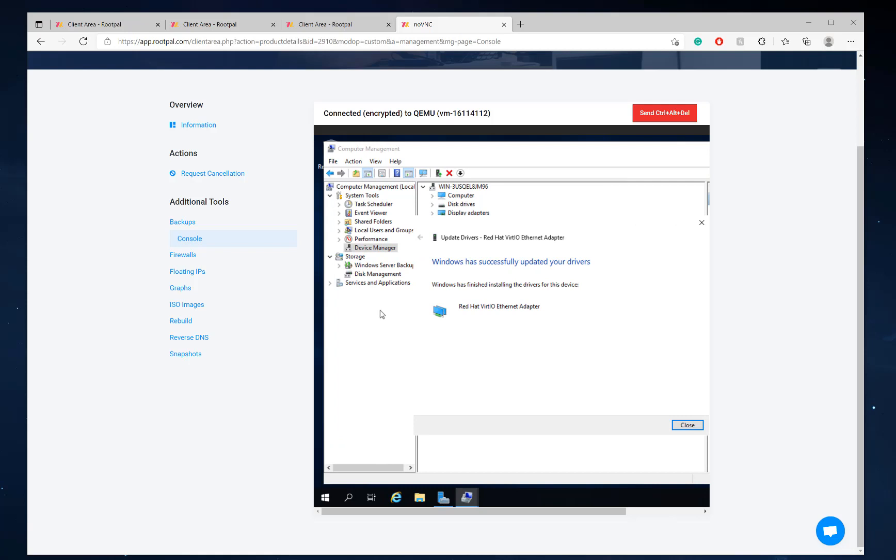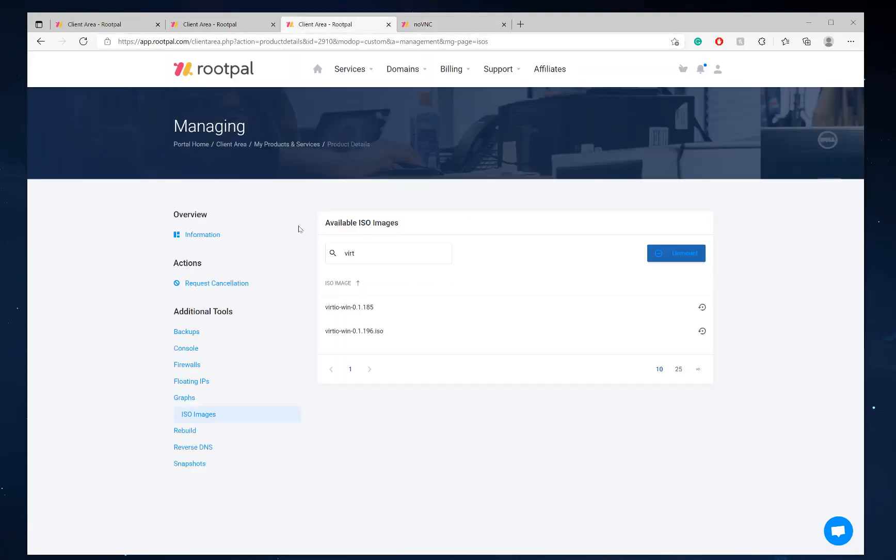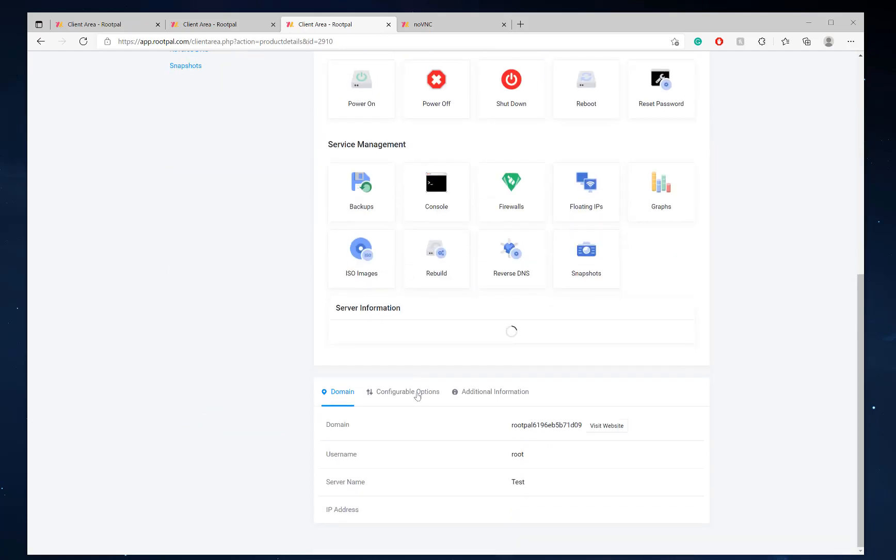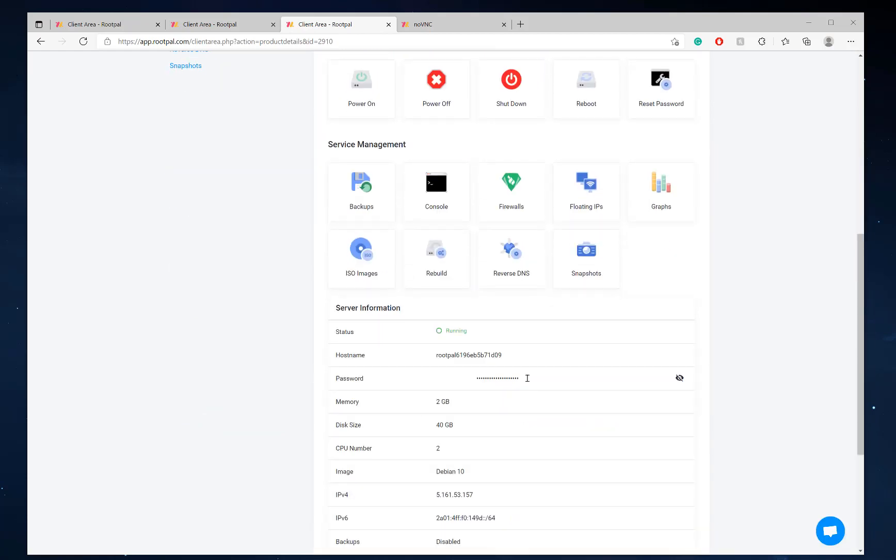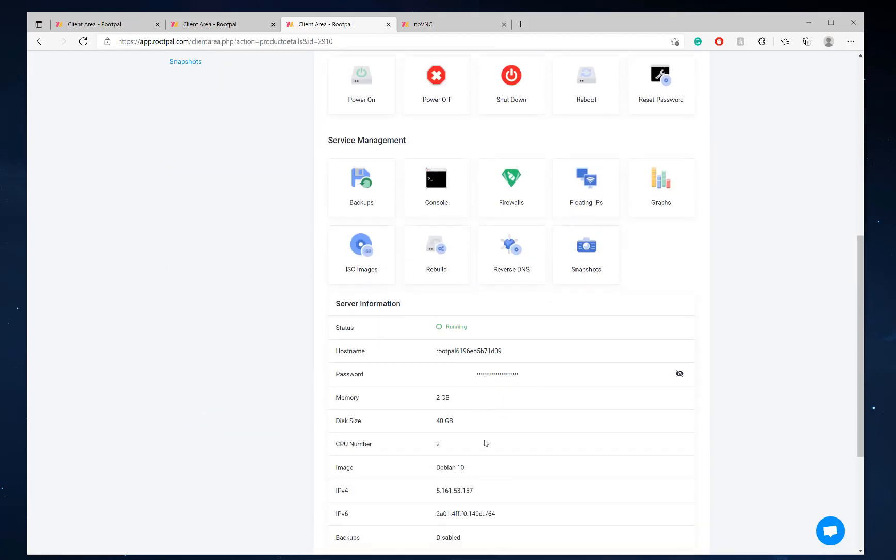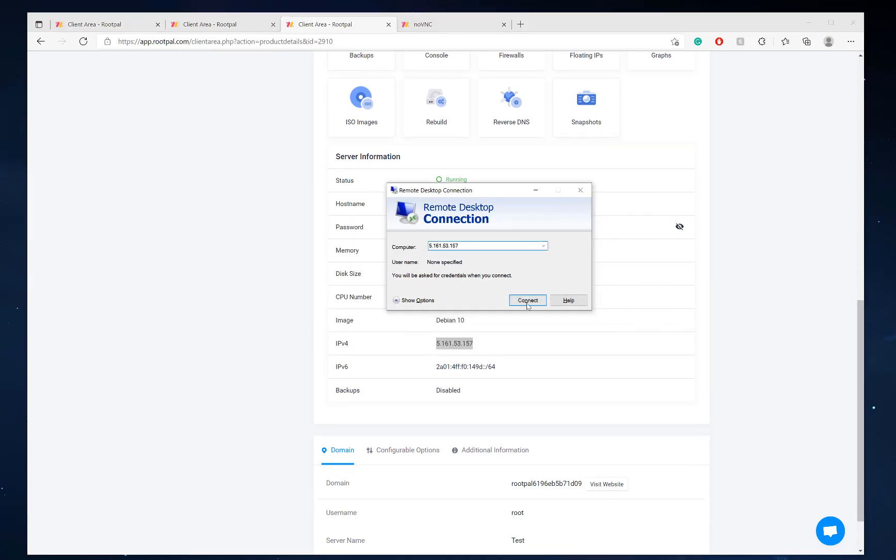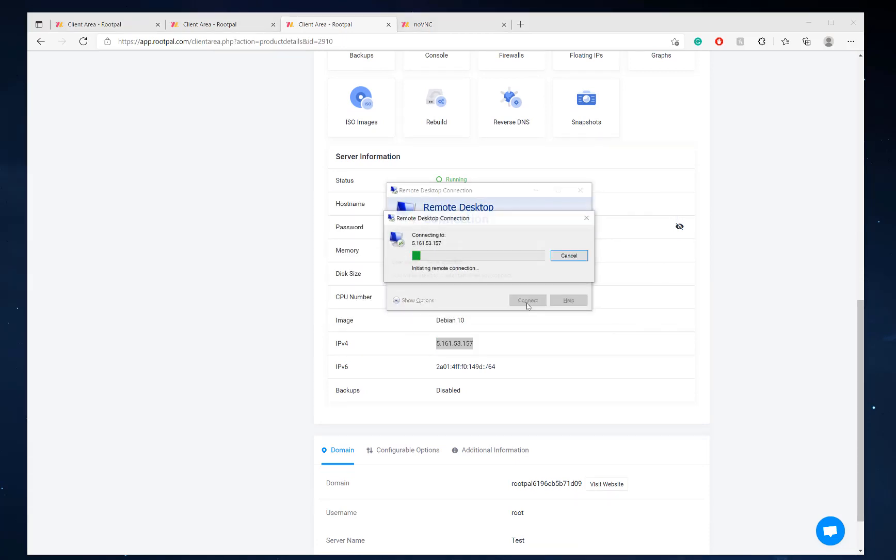And now we have ethernet. So now we can RDP and we don't have to use the console anymore. So let me pull that up real quick. Get your IP address right here. Pull up RDP. Click connect.